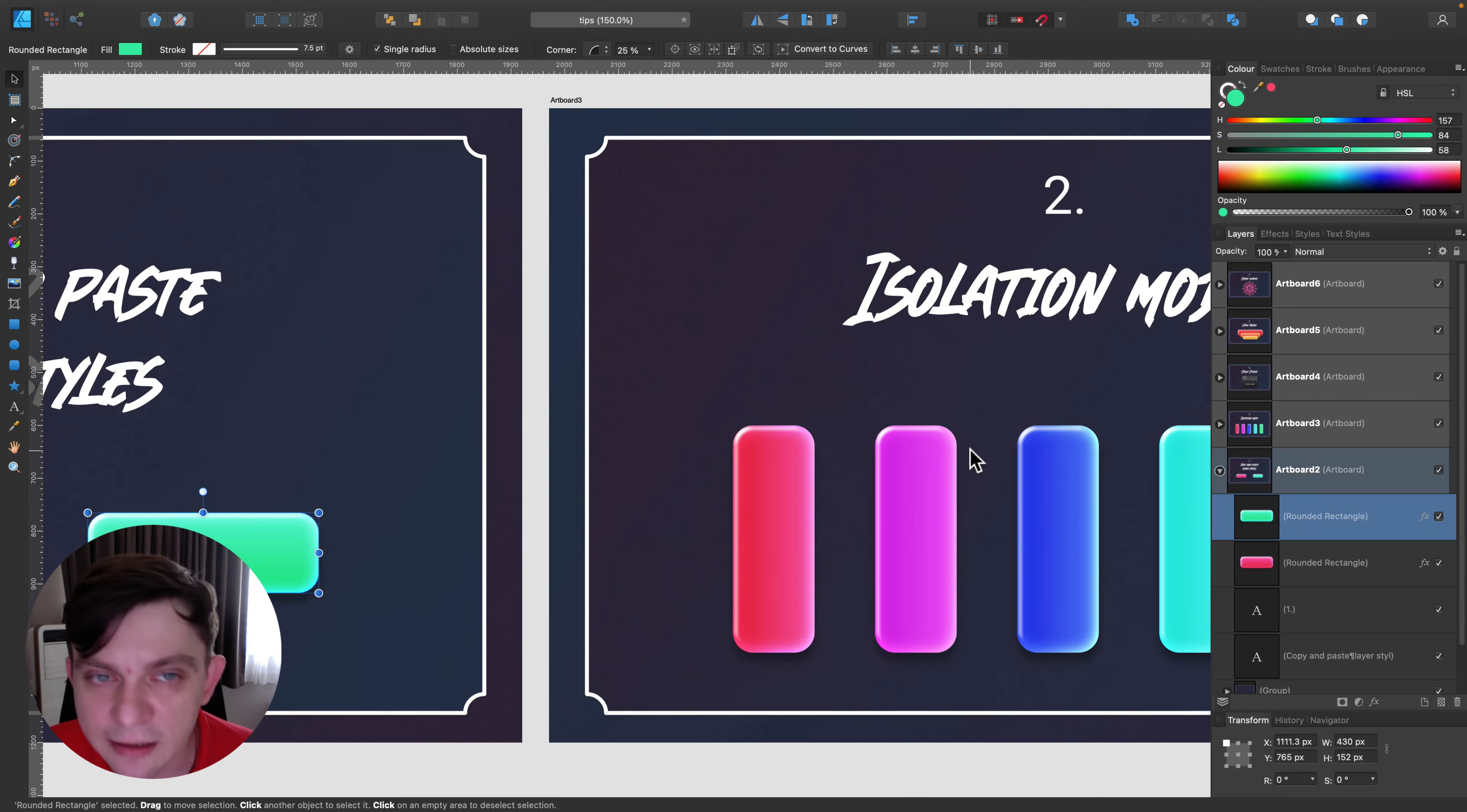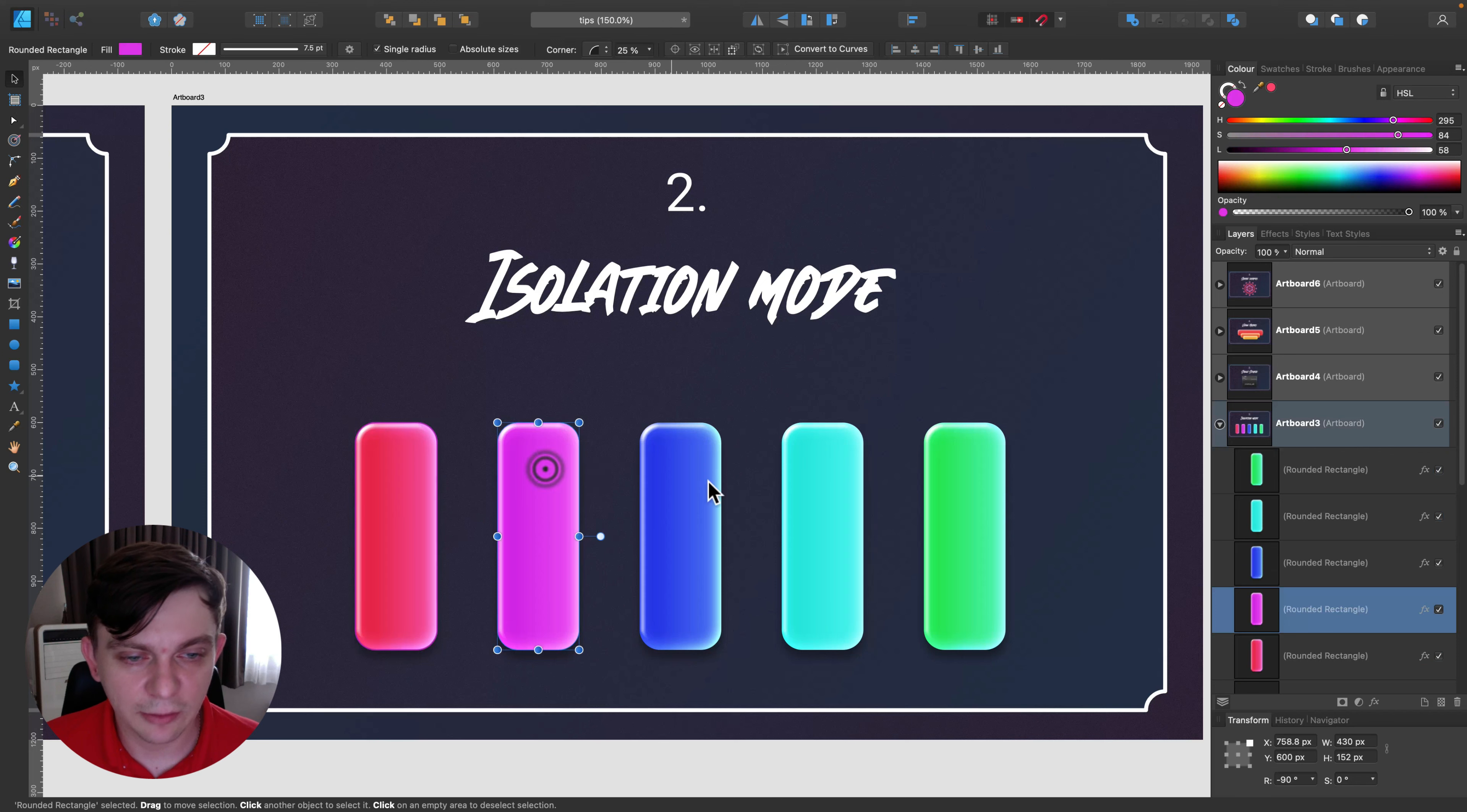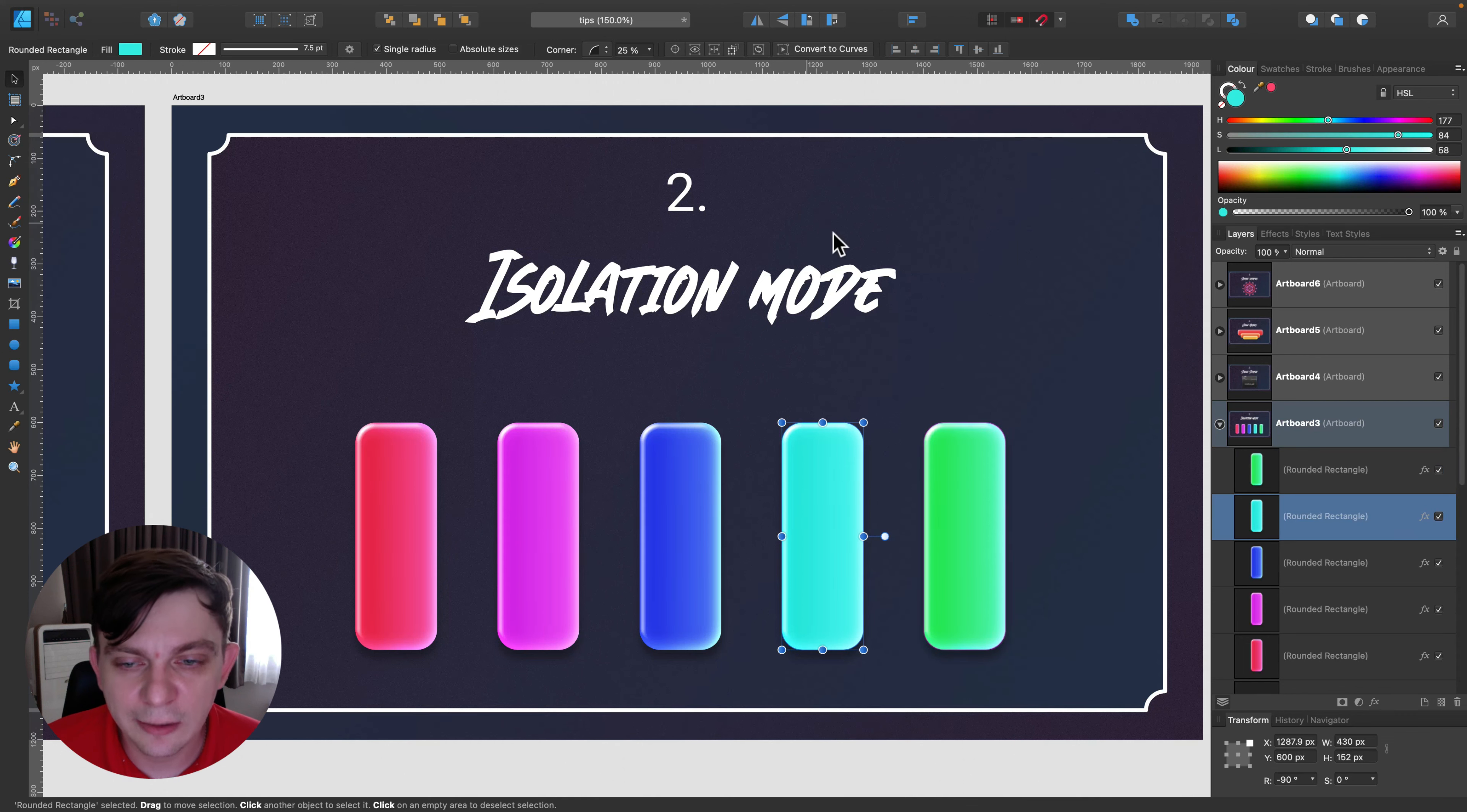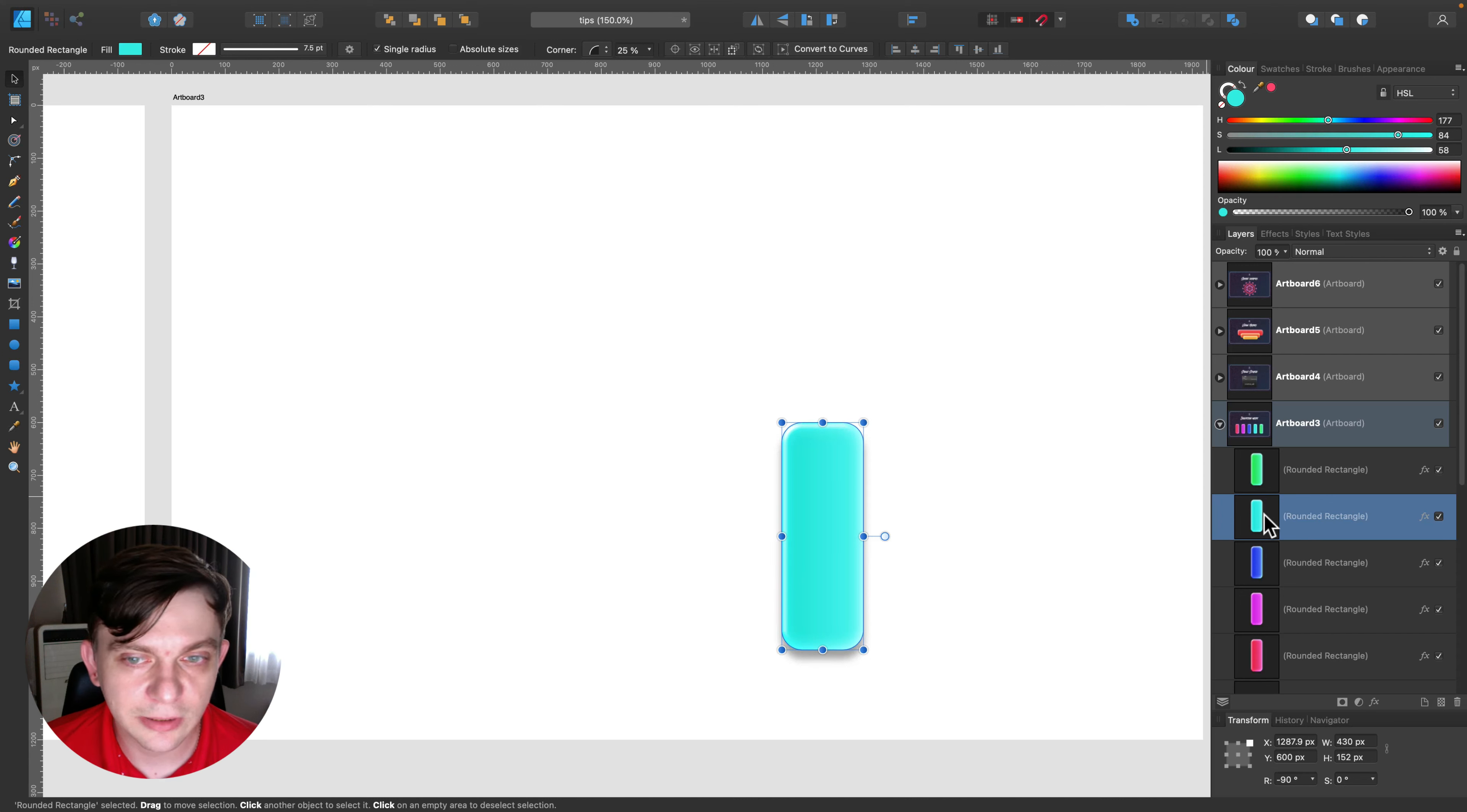That was my first trick that can improve your workflow. The second thing you should know about is isolation mode. Sometimes you will have a really complex composition and you need to focus on one thing to polish or modify this one element. You can cut out everything else by using isolation mode. To do that, hold Option key on your keyboard and then click on the layer you want to isolate. Everything else will temporarily disappear.